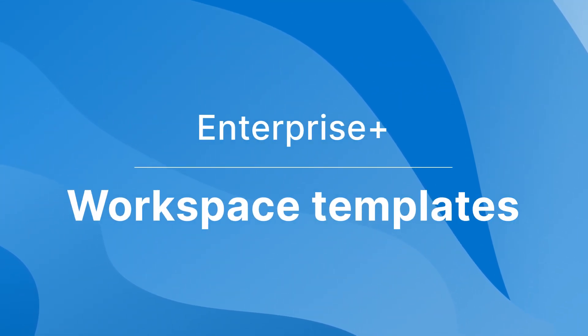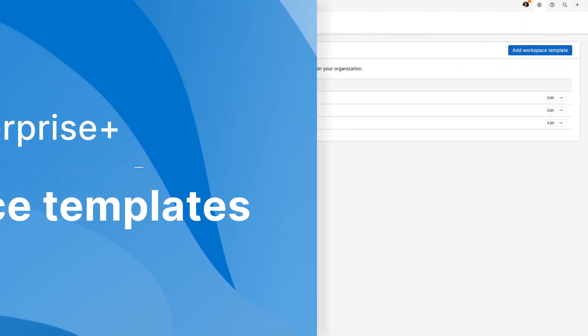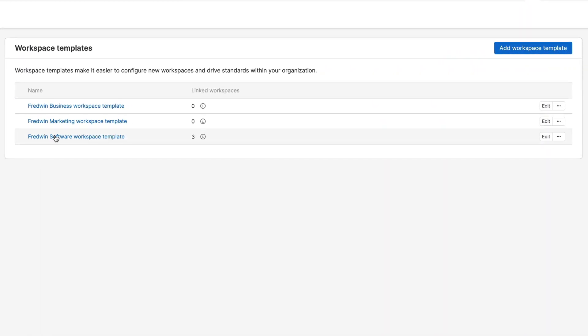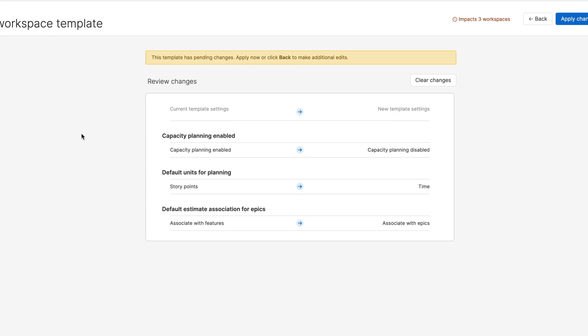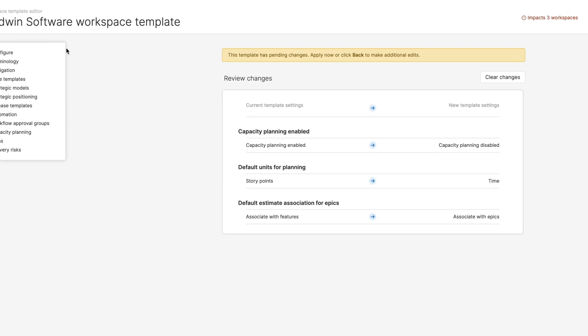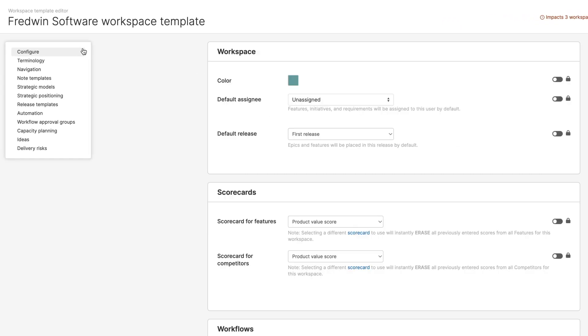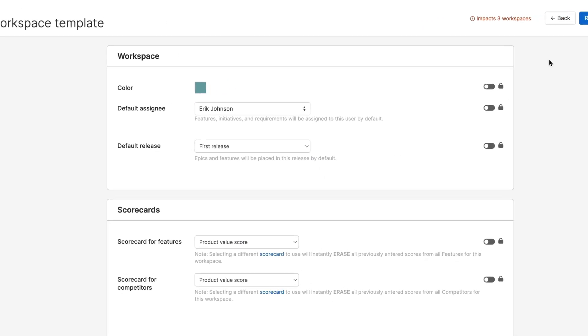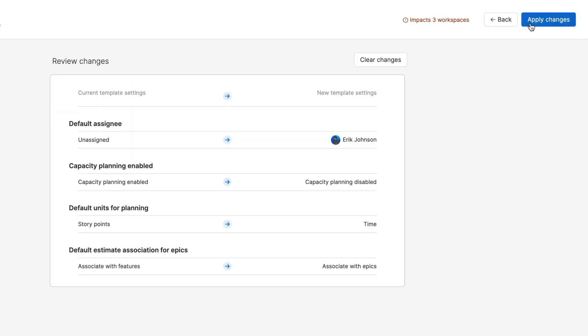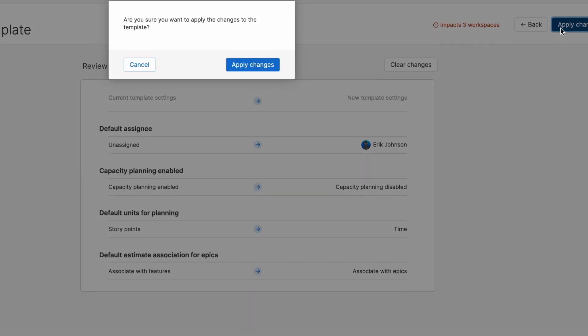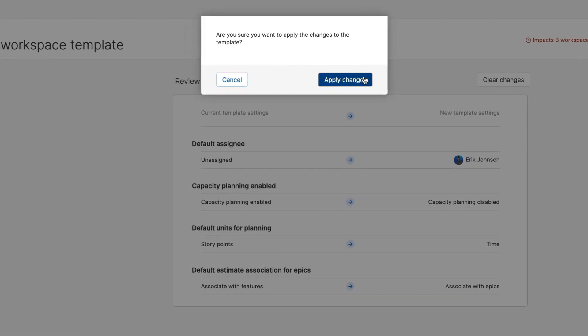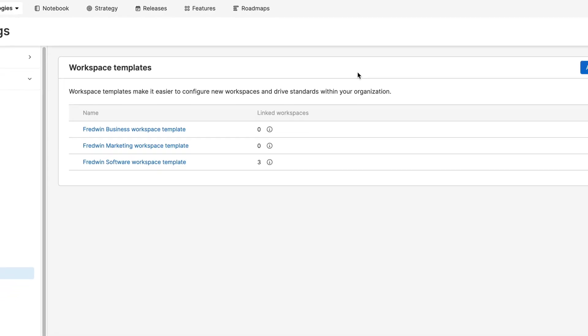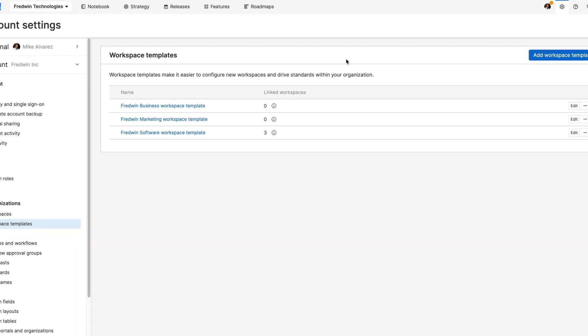Get new teams up and running fast with custom workspace templates. You can pre-define everything from terminology to workflow statuses, release templates, and more. Apply those settings to both new and existing workspaces in one go, driving standards and best practices across teams.